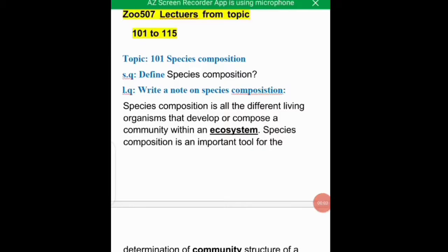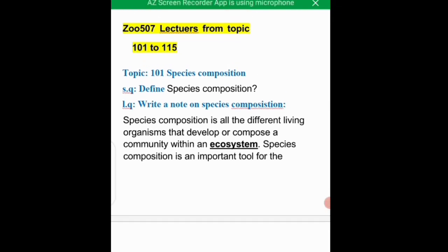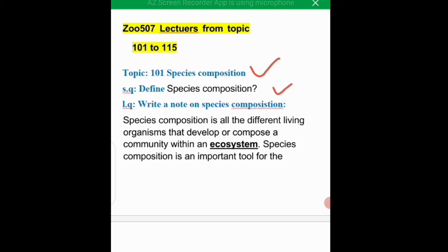Bismillahirrahmanirrahim, Assalamu Alaikum viewers. I am Zanabishan and you are now watching the literature and education department. This is part one of the student video, already uploaded. So species composition refers to all the different living organisms that develop and compose a community within an ecosystem.